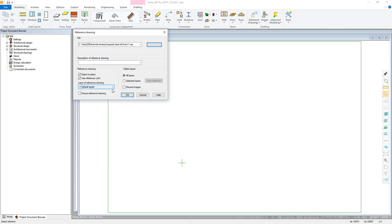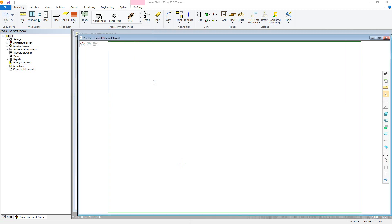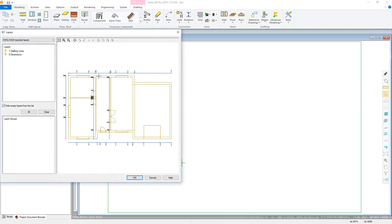Freeze Reference Drawing will save a local copy to the project so that any changes made to the original drawing are not reflected within the project. Finally, the Visible Layers column allows the user to choose what layers are brought in from the original drawing. This allows you to easily select from the imported DWG layers themselves or from the Vertex BD layers.